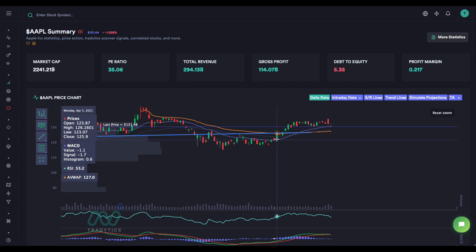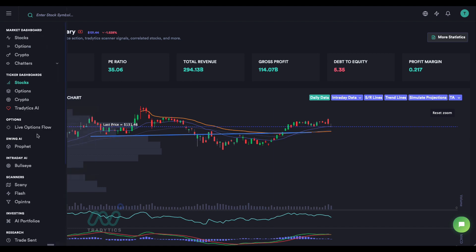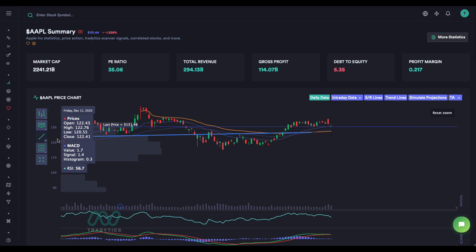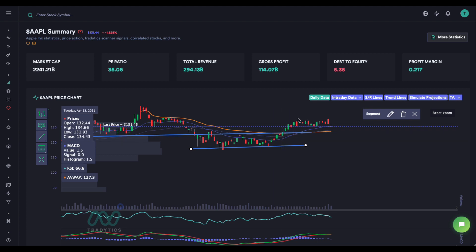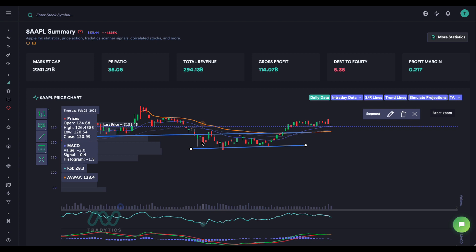If you went short on Apple here, you'd have your exit target at the support level below, expecting price to move down — but it didn't work; price just went straight up. This is a case where these setups don't always work, so you always need to spend a little bit of time doing your own due diligence.